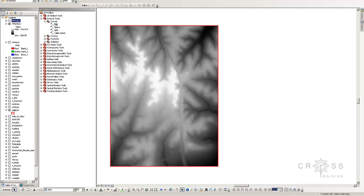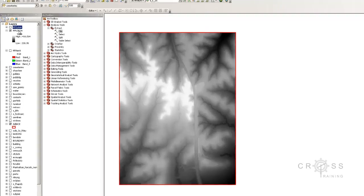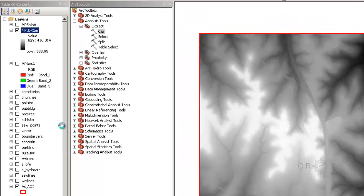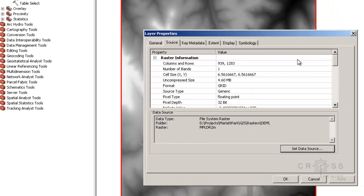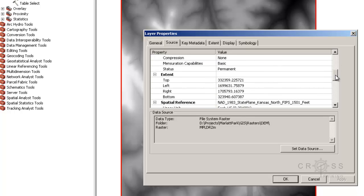The next thing we need to do is take a closer look at our elevation. We have changed the X and Y coordinate system from meters to feet. If I go to Properties, I can see that the cell size in X and Y has already been converted from meters to feet.